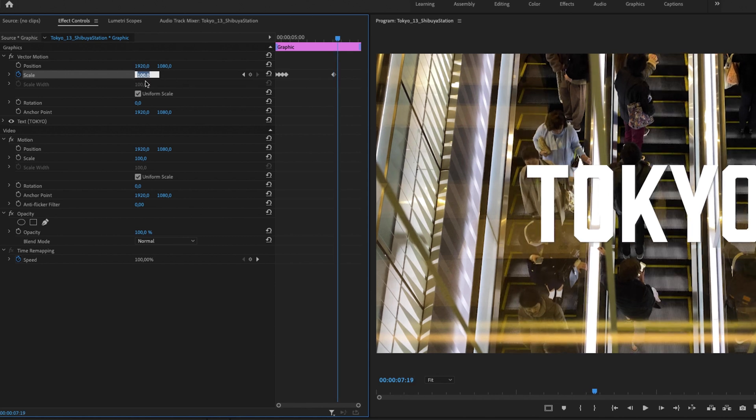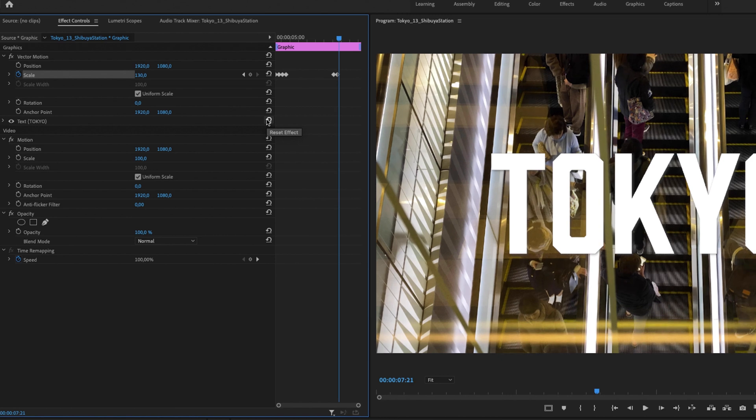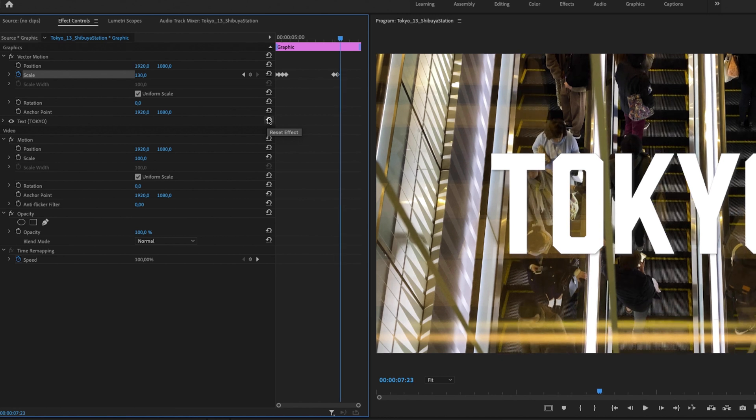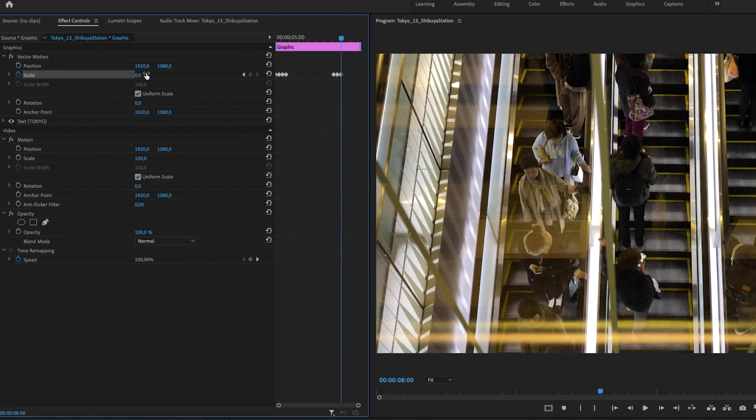I'm going up to 130 again, then five more frames (1, 2, 3, 4, 5), and we're simply going to go to zero. Then I'm going to select the two last keyframes by dragging so they turn blue, right-click, and select Bezier.